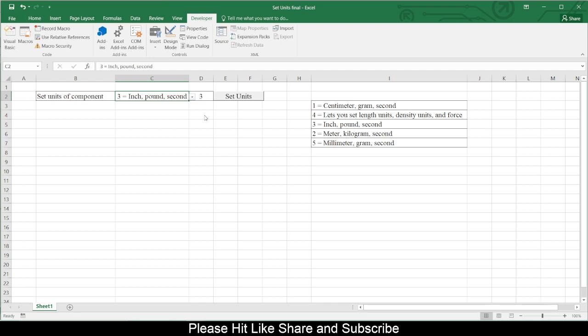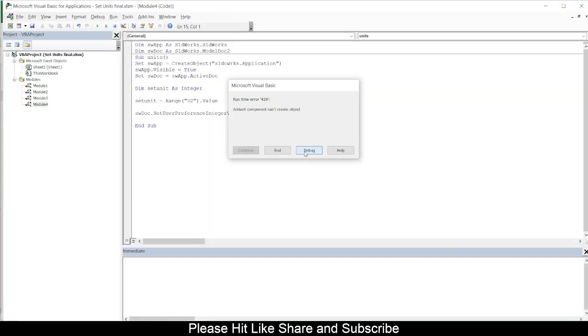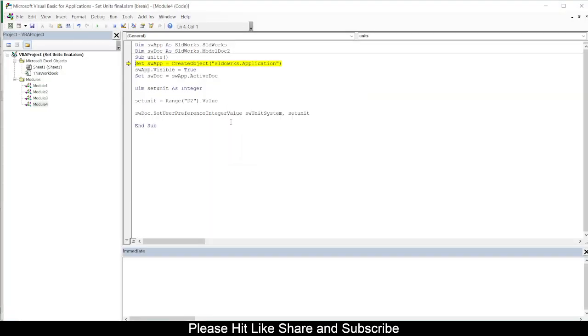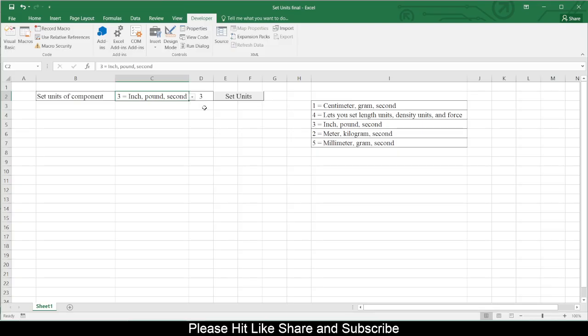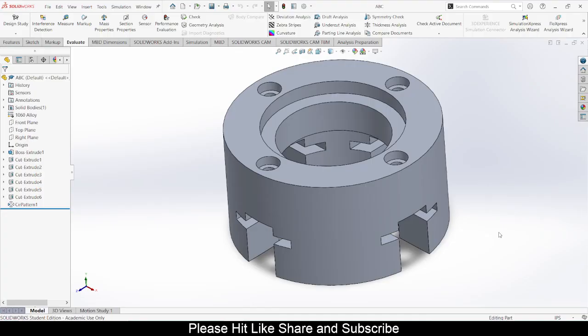And yeah, so it is giving me the error, so I will debug it. SldWorks spelling mistake. Yeah, then I will run it again. And this changes my system to the CGS system. So you can check into units, there is CGS system right now. Just to make sure it is working fine, I will change another unit which is IPS. Set Units. And this should change units of your active document to IPS. Yeah, so that's how you do.